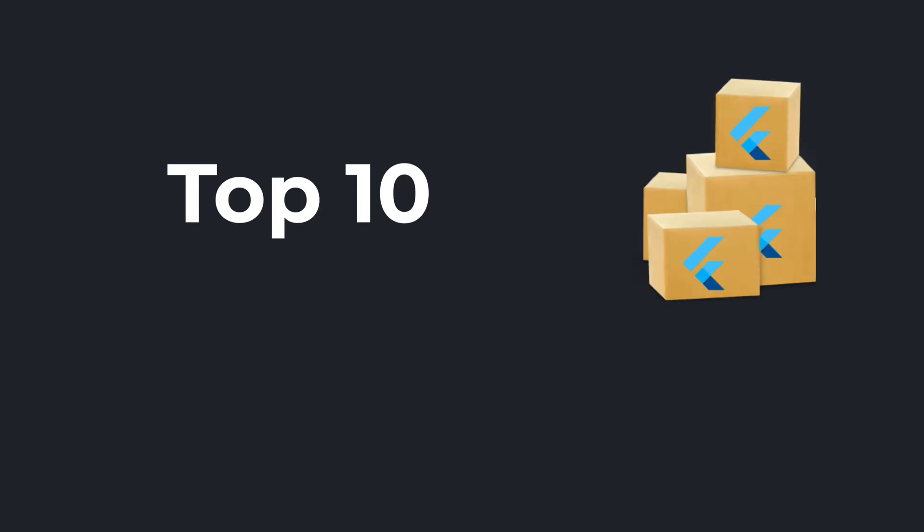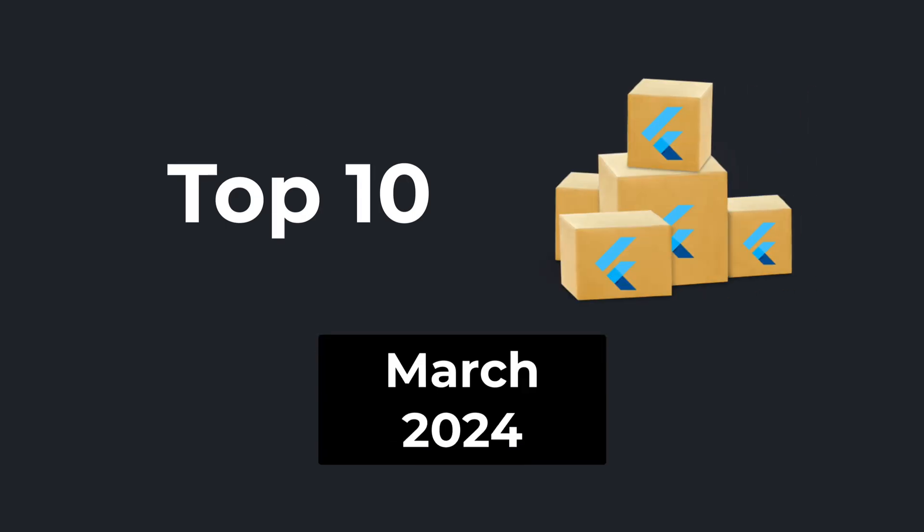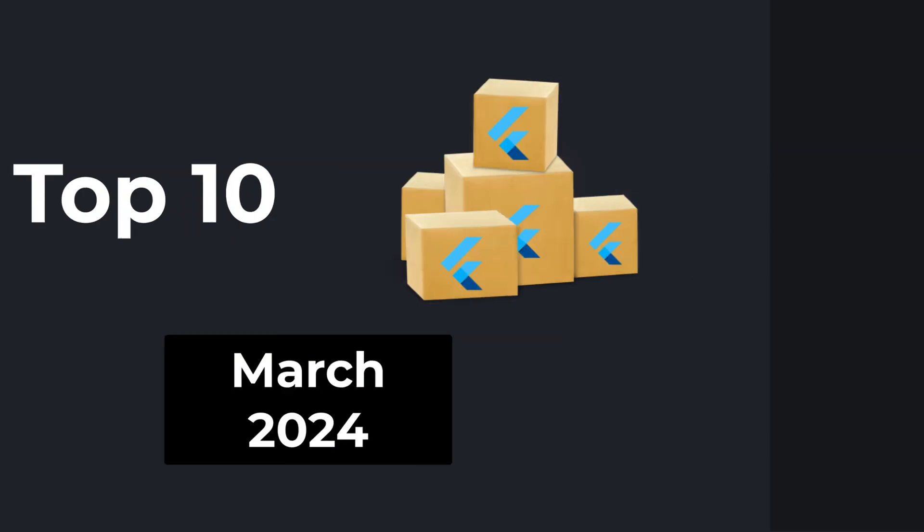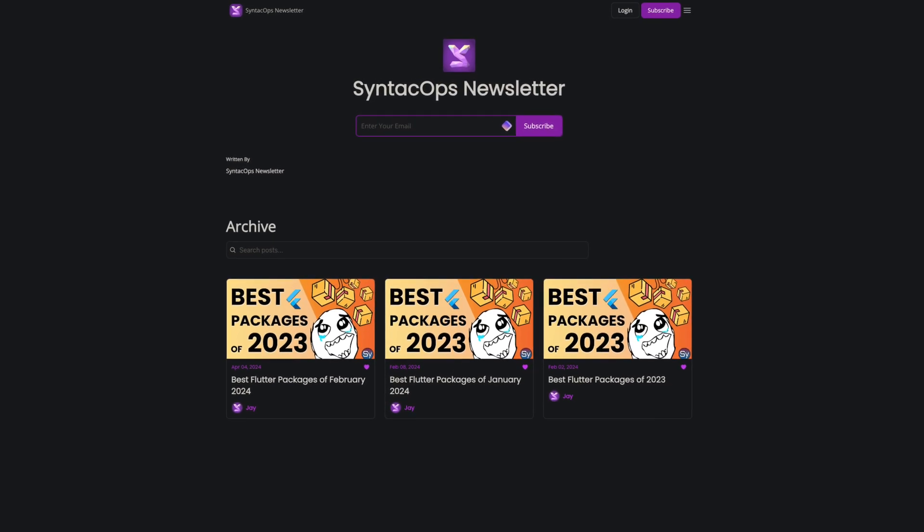Let's have a quick look at the top Flutter and Dart packages of March 2024. For regular updates in written form,